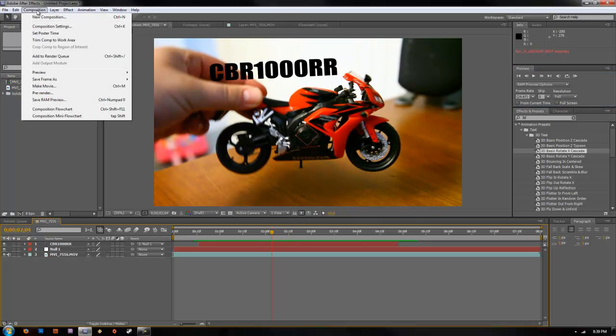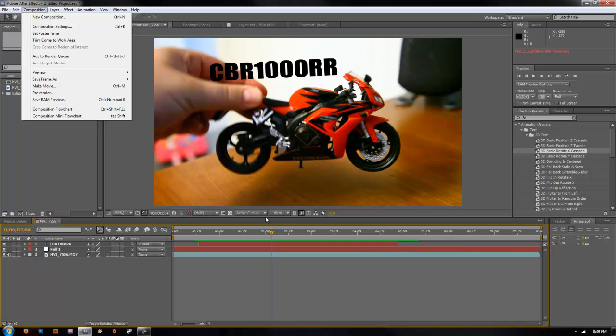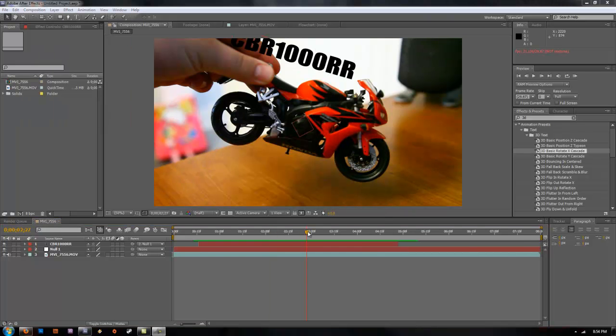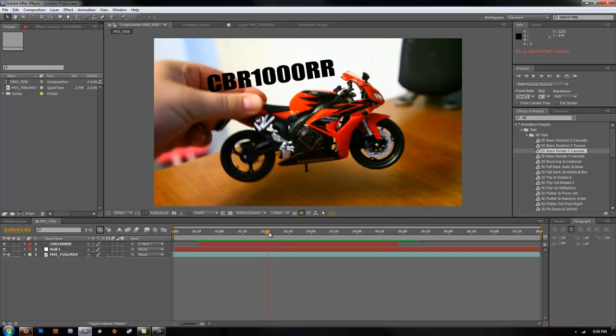Go ahead and go up to composition, add to render queue, render your file out, drop it into Premiere, whatever you want to edit with. And that's it. Thanks for watching, guys.